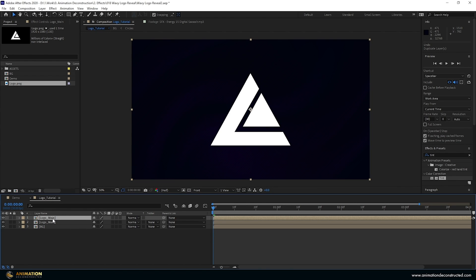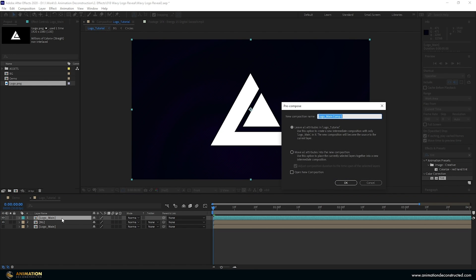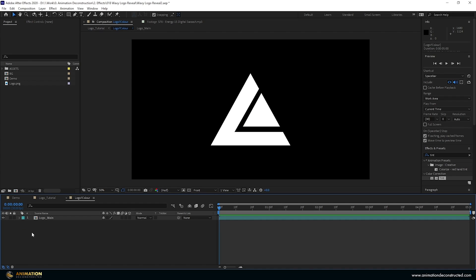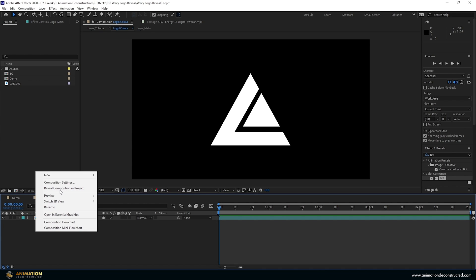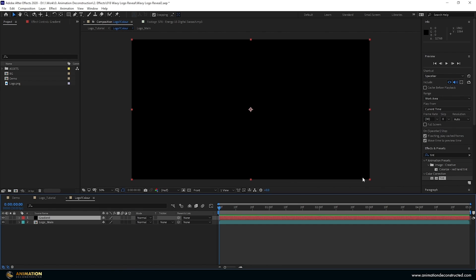I'm going to duplicate this so that I've got an unaffected one, and drop this to the bottom. I'm going to recolor this one so I can see it better, then Ctrl+Shift+C and call this 'logo color', moving all the attributes into this composition. Going inside, I want to add a gradient color, so I'll right-click, create a new solid, call this 'gradient', press OK, and come over to Effects and Presets.